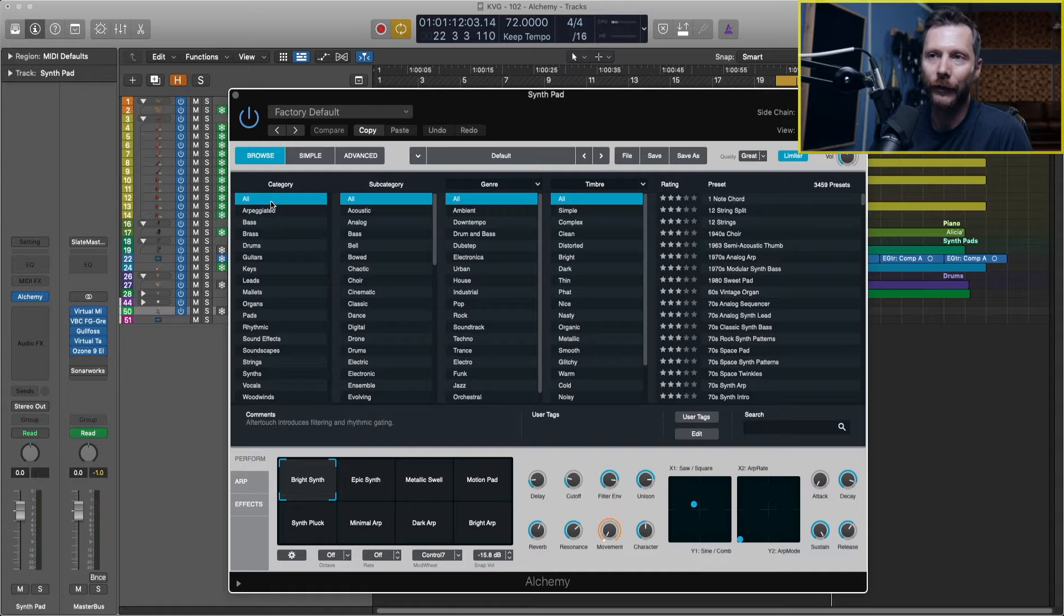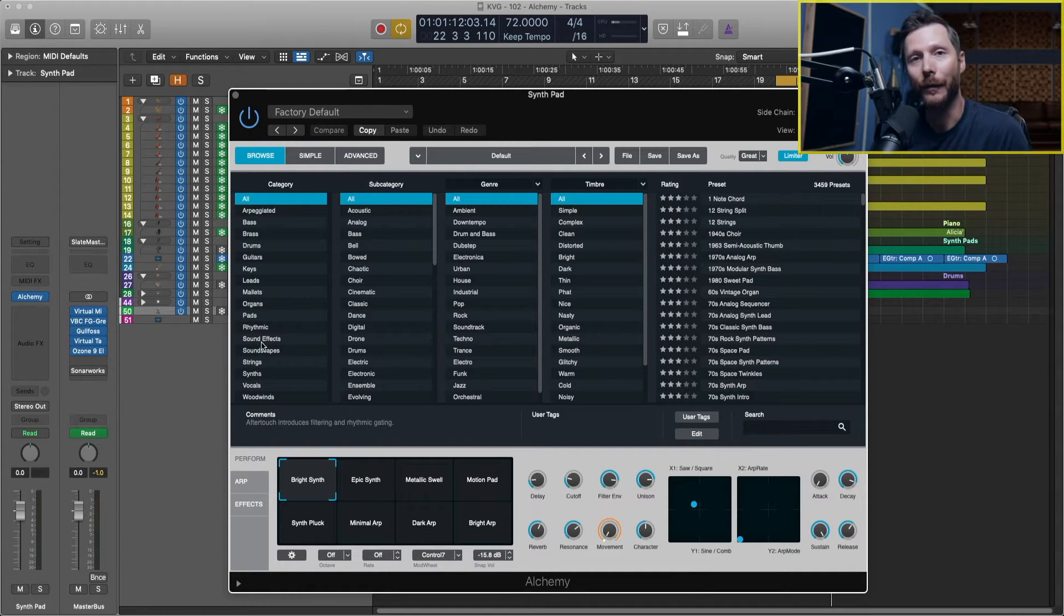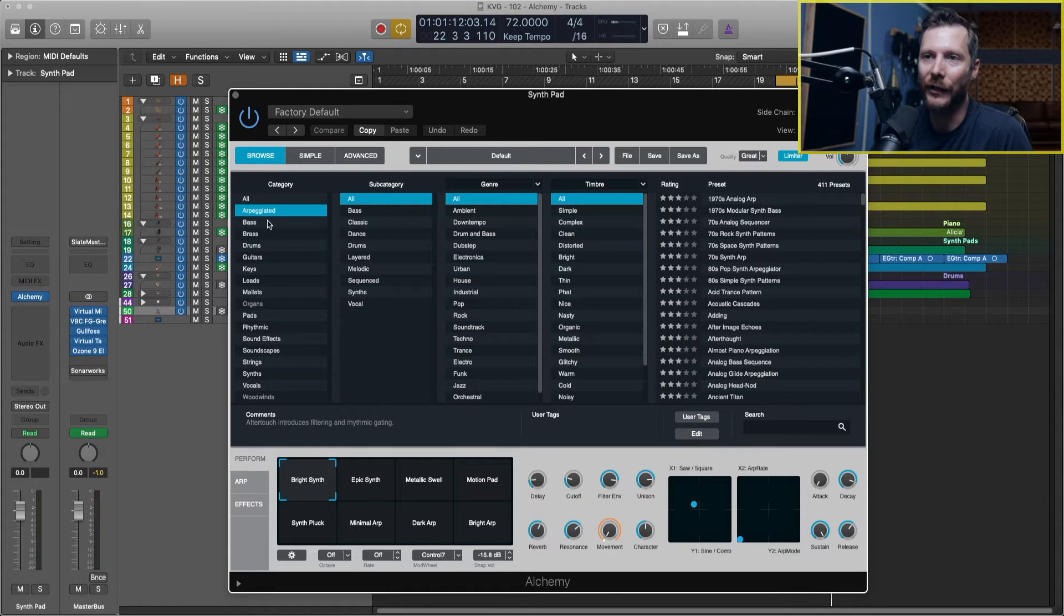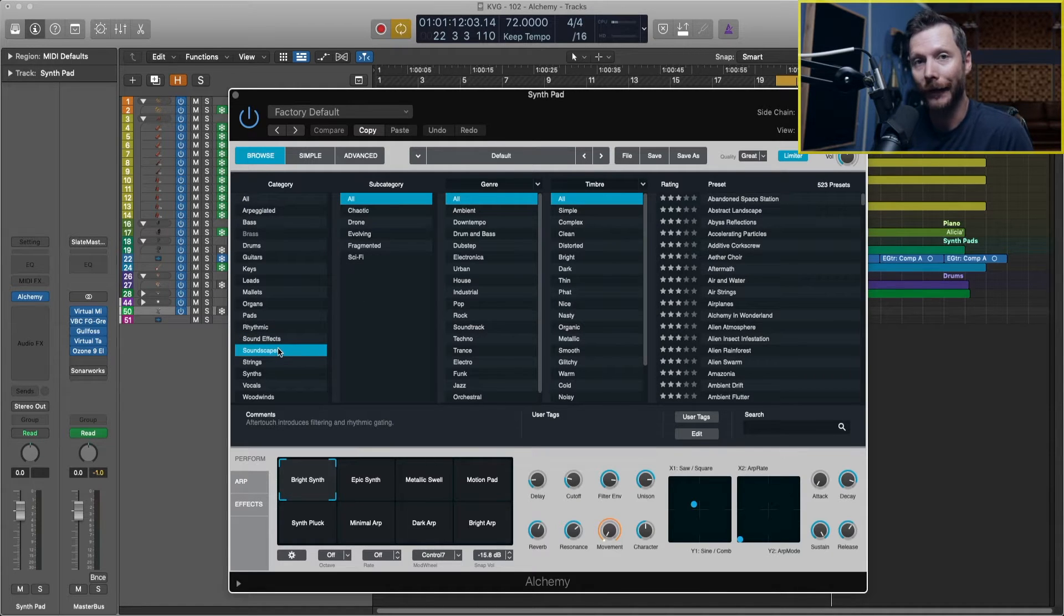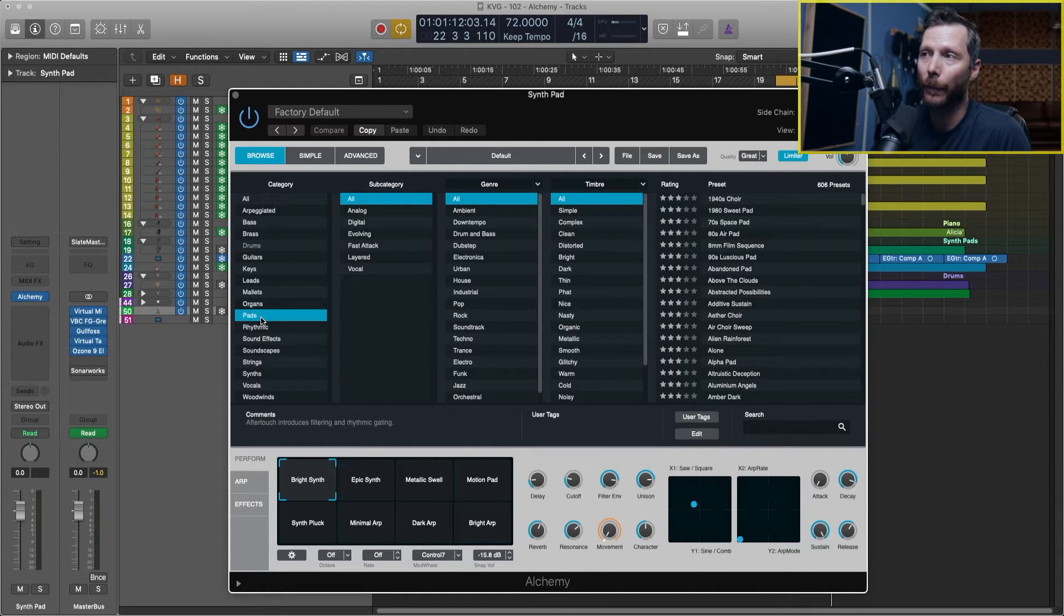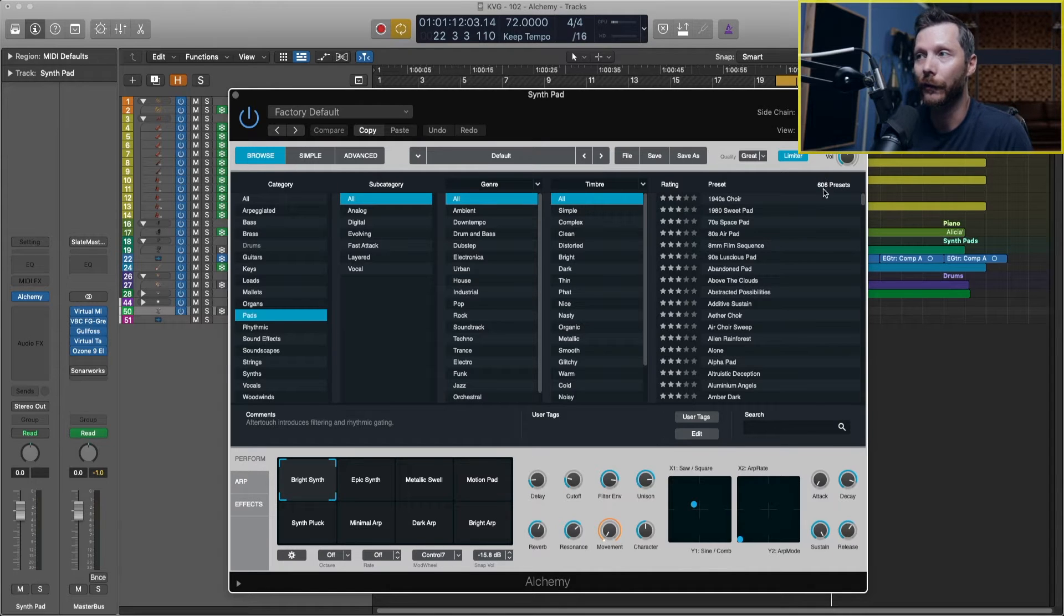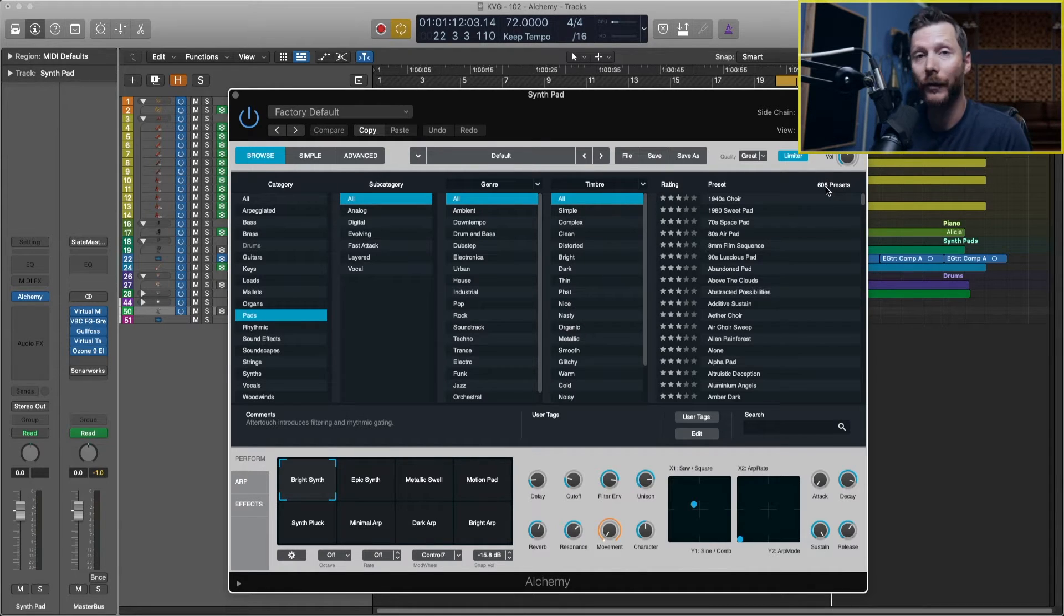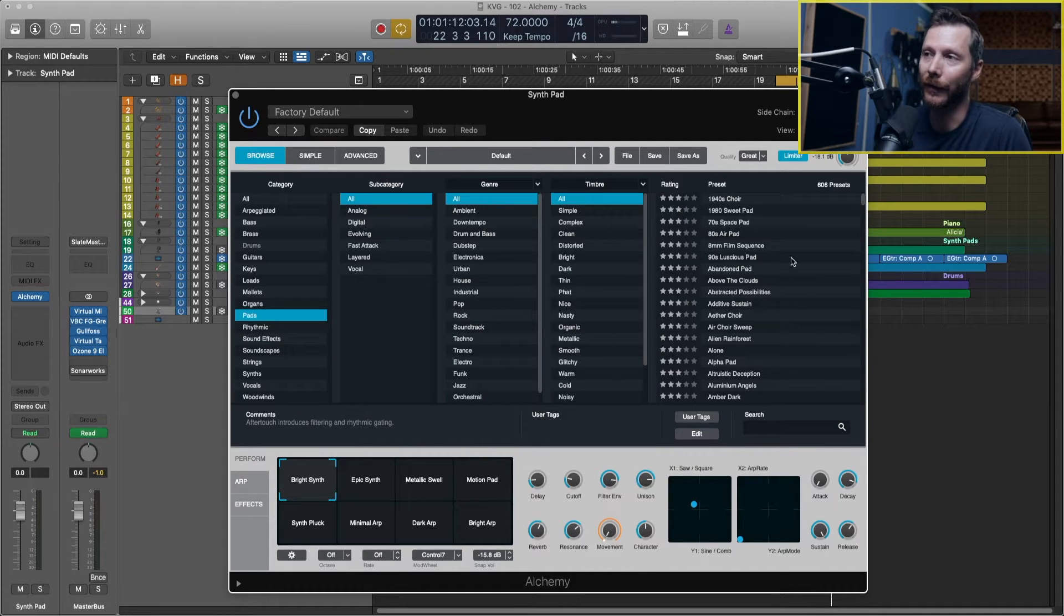So one way we can get to our desired sound quicker is using the browser here. You'll see here under category we mostly have different instruments but also some different descriptors like arpeggiated, sound effects, and soundscapes. Now as I mentioned before I want a pad so I'm going to select pads. And then now you'll see we've automatically gone down to 606 presets which is still quite a few.